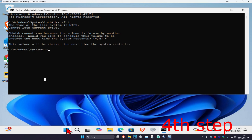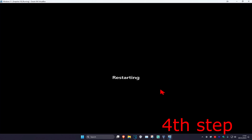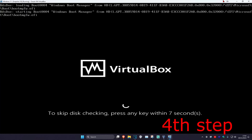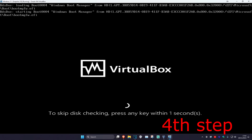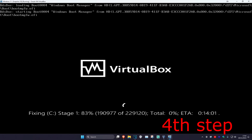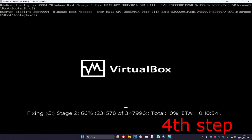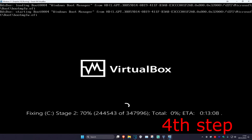Now restart your computer but keep watching the video. As the computer turns on, it will say 'To skip disk checking, press any key' — do not press any key. It will then start running disk checking. Wait for it to complete and it will take you back to Windows, and the problem should be fixed.